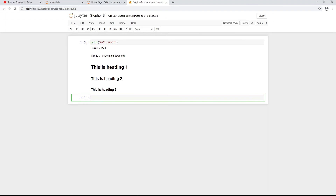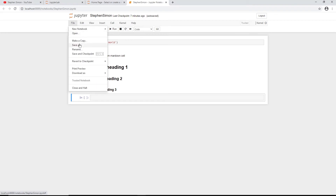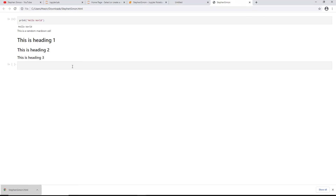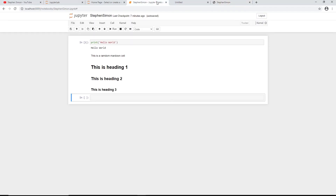Jupyter Notebook supports Chrome, Safari, and Firefox. You can go to File > Save to save your work. An interesting feature is Download As — you can download your notebook as HTML, a Markdown file, a Python notebook, or a plain Python file. For example, downloading as HTML gives you a file you can share on any blogging website.